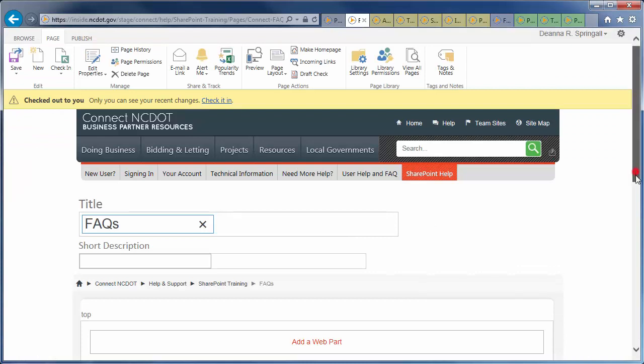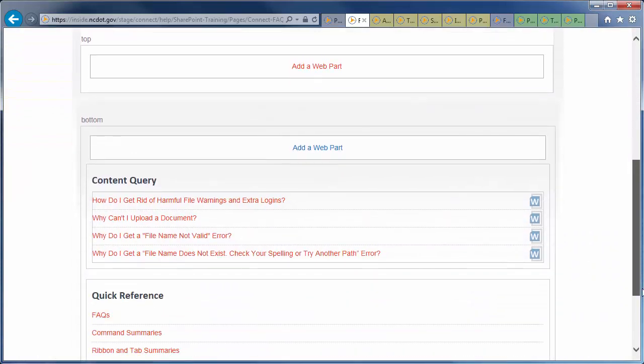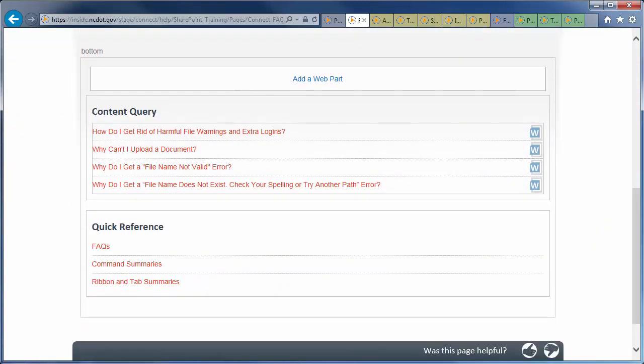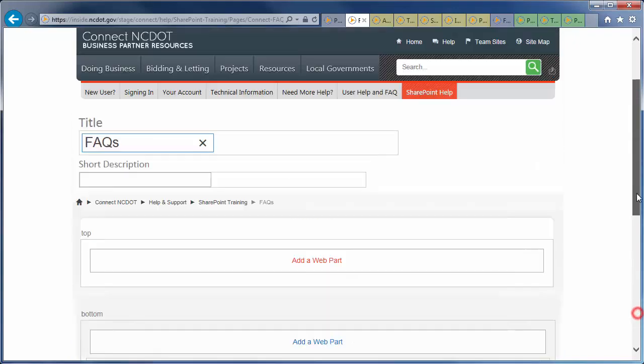Because we're going from two columns to one, SharePoint has to rearrange web parts on the page. If you are satisfied with a new layout, save, check in and publish the page so the change is visible to others.